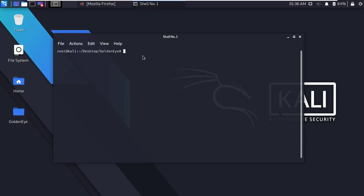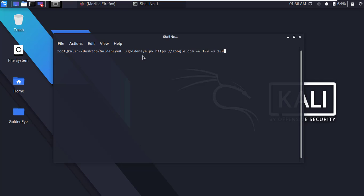Now I'm gonna test a website google.com. Type dot forward slash golden eye dot py, type the URL https google dot com, hyphen w 100 hyphen s 200, hyphen d, and press enter.